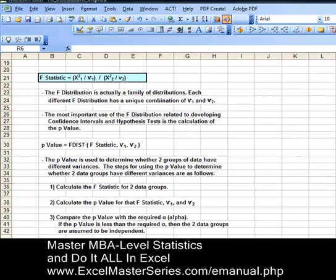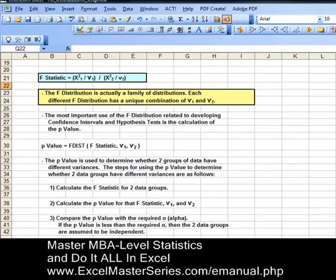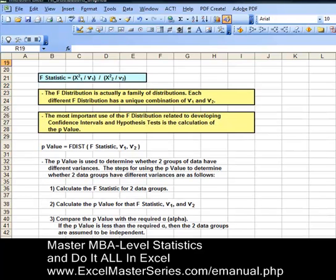The F distribution is actually a family of distributions. Each different F distribution has a unique combination of degrees of freedom for the two different data groups. The most important use of the F distribution, related to developing confidence intervals and hypothesis tests, is the calculation of the P-value.